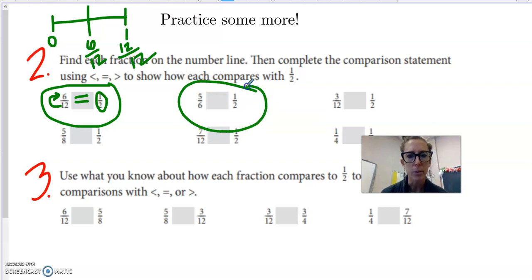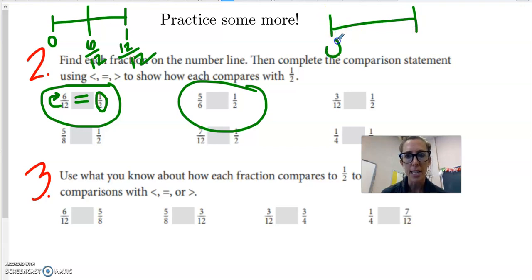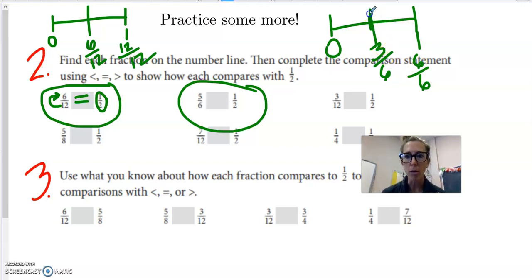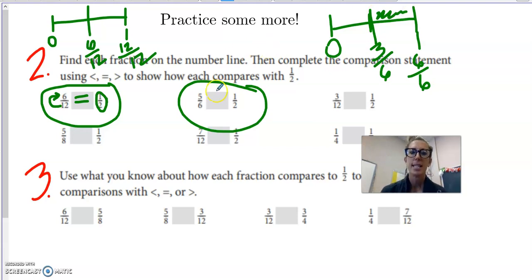Let's try one more. What if I'm comparing five sixths to one half? Are those equivalent to each other? Now I'm working in sixths. Six sixths would be one whole pizza. What would half of that pizza be? Half of six is three, so three sixths would be smack dab in the middle, the same as one half. We don't have three sixths - we have five sixths. Five sixths would be over here because it's more than three sixths, so it's greater than one half.